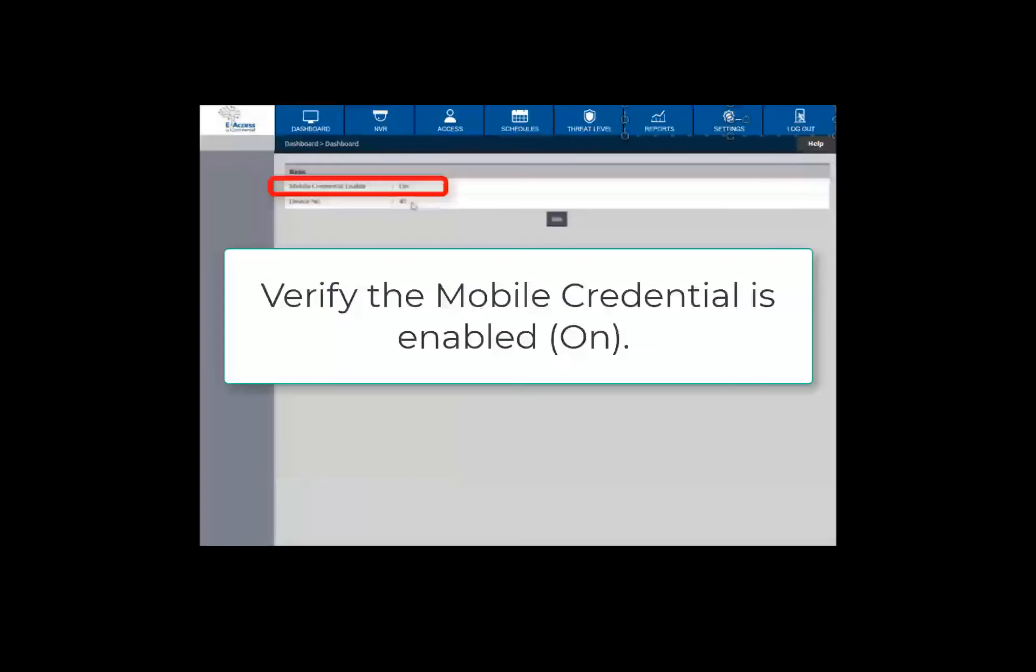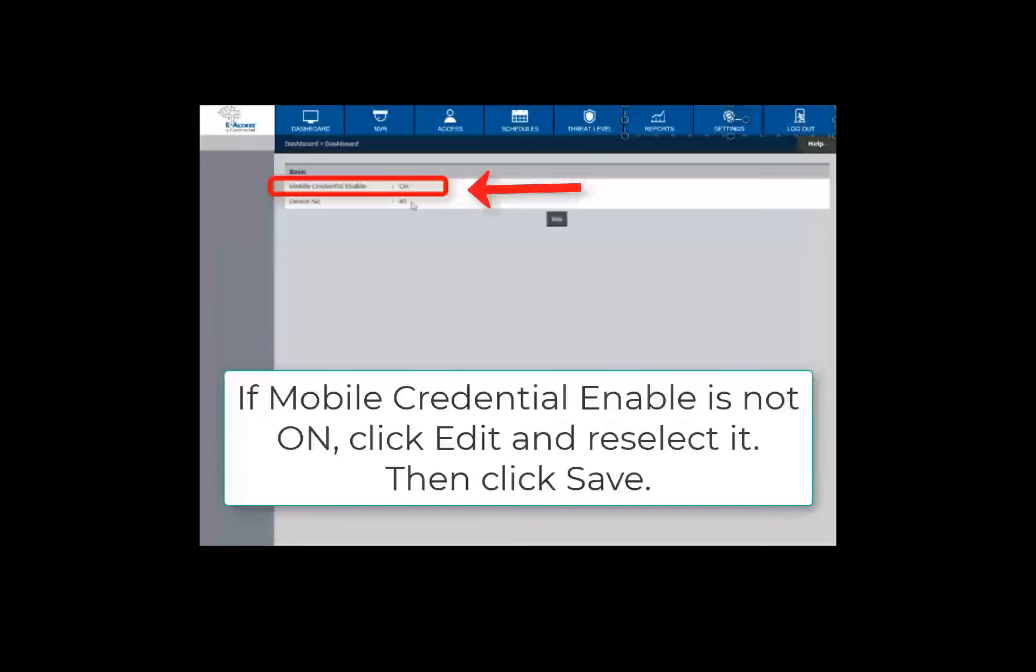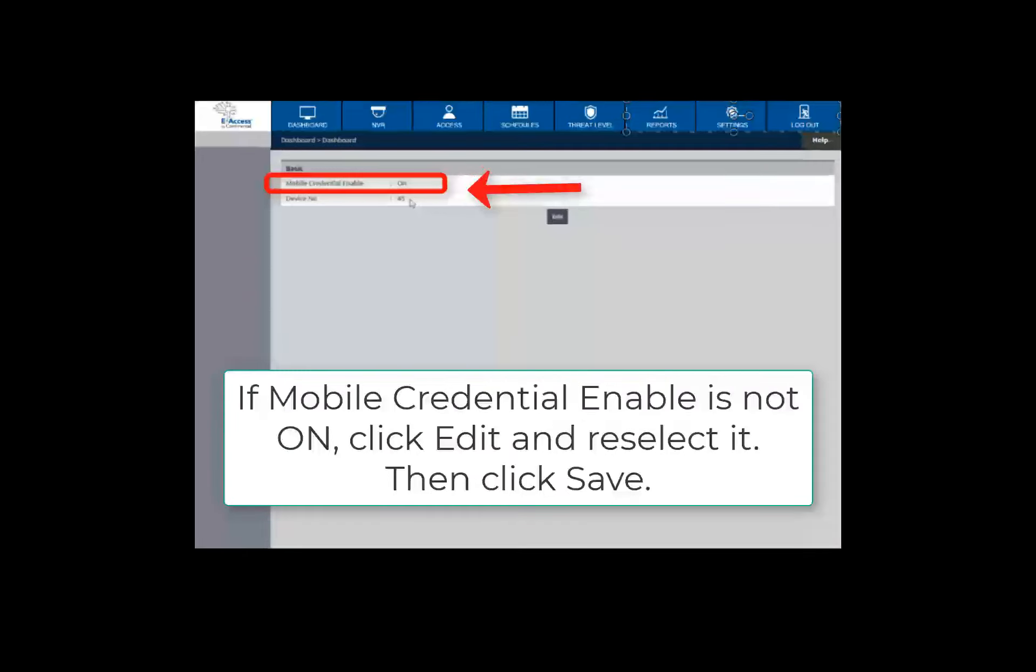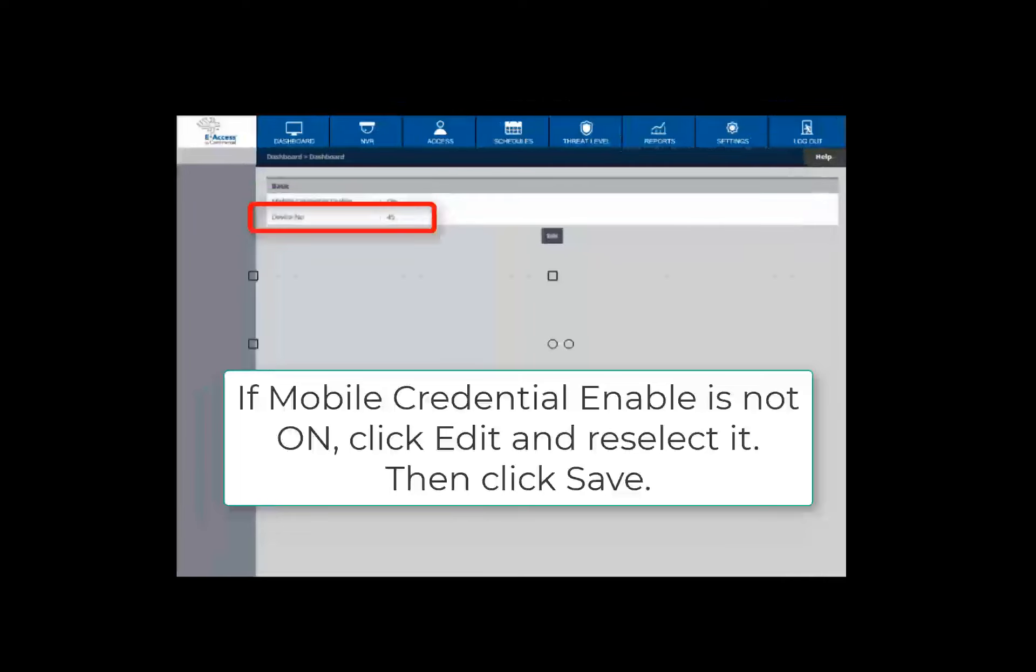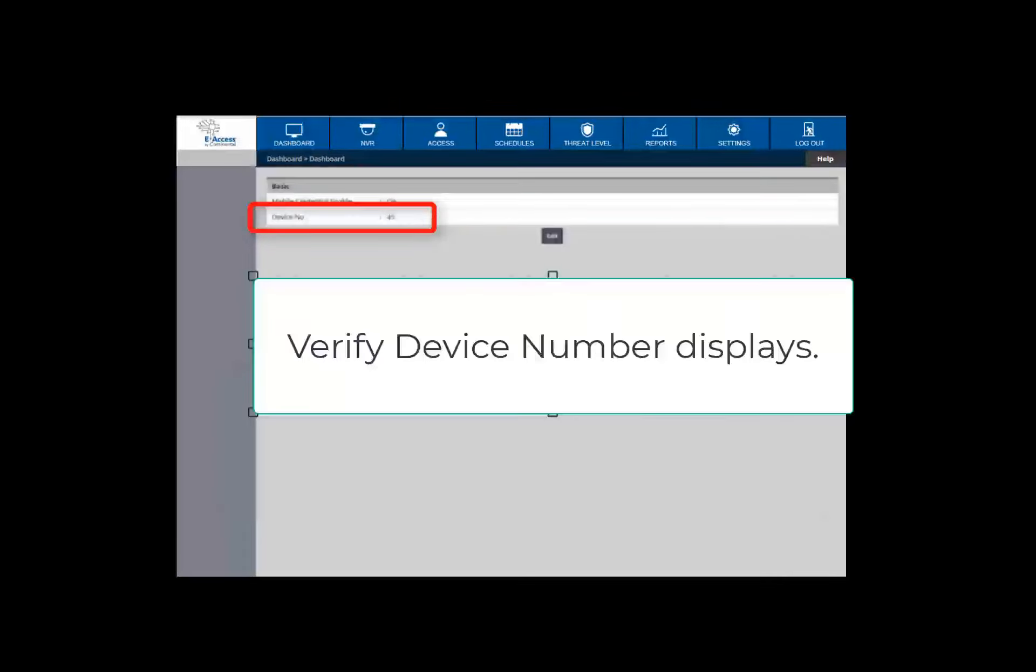On the Mobile Credential Link page, verify the Mobile Credential Enable is on. If it is not on, click the Edit button and select the Mobile Credential Enable. Then click Save. Very important, you must verify the device number displays.